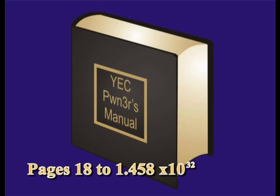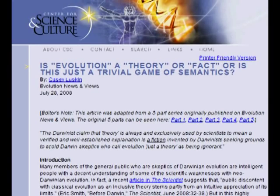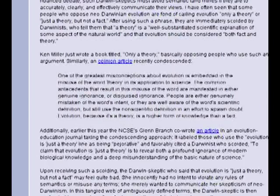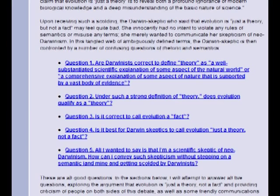Follow along in your YEC Owner's Manual, pages 18 to 1.458 by 10 to the 32nd. The YEC proposing irreducible complexity will most likely insist that it is a scientific argument. Conceding this point, the YEC argument must now be subjected to the principles of regulation governing the examination of scientific theory. A crucial rule of science that the YEC must agree to and understand is that all scientific precepts must be falsifiable.